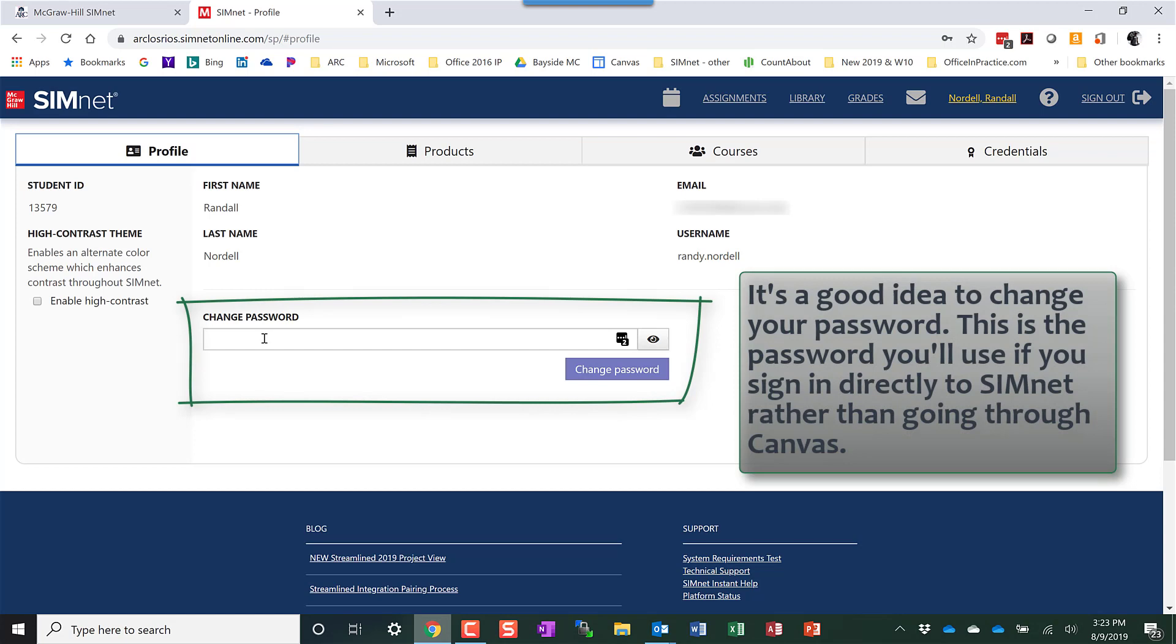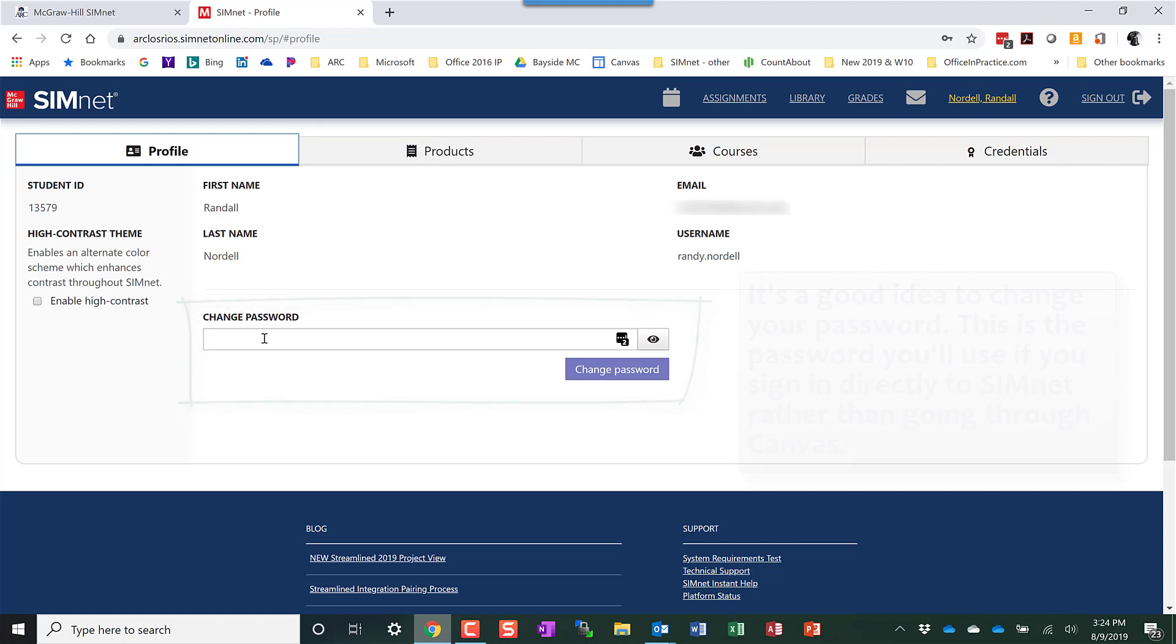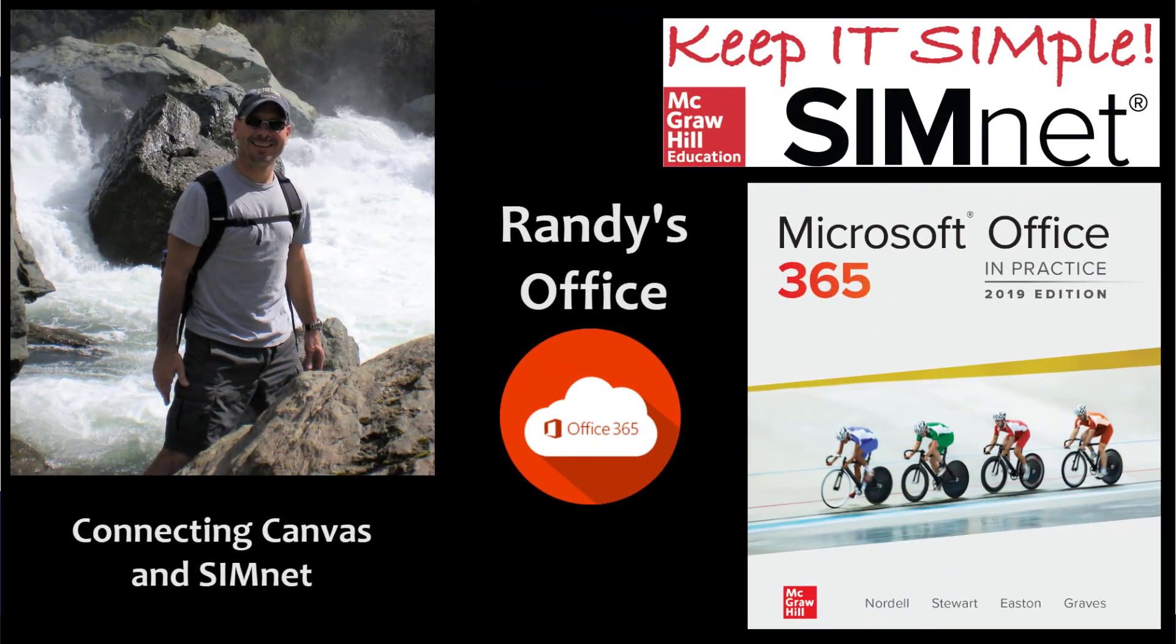That's it—it's a one-time pairing process and you'll be all good to go. The SimNet assignments in your Canvas class will be linked with your SimNet account, so when you click on an assignment in Canvas, it'll take you right to SimNet. I hope this information helps and have a great day.